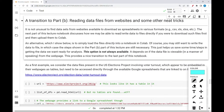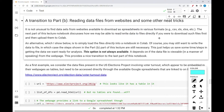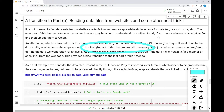It is not unusual to find datasets from websites that are available to download as spreadsheets in various formats. The next part of this lecture notebook discusses how we may be able to read and write data to files if you were able to download such files first and then upload them to Colab. An alternative is to simply load the files directly into a notebook in Colab. Of course, you may still want to write the data to file, in which case the steps shown in Part B of this lecture notebook are still necessary. This just helps us save some time and steps in getting the data we want ready for analysis.